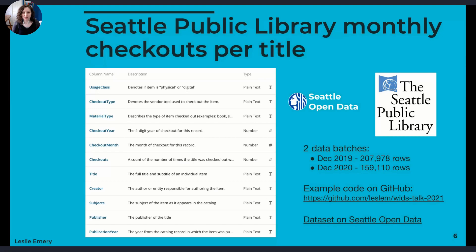What I want to show you today is some example code I put together in a repository on GitHub. To have a concrete example, I downloaded a dataset from Seattle Open Data — monthly checkouts per title in the Seattle Public Library catalog. This table shows an overview of that dataset with column names, a description of each variable, and the expected data type. All of the examples I'm going to talk about are in this GitHub repository and focused on this Seattle Public Library checkouts dataset.